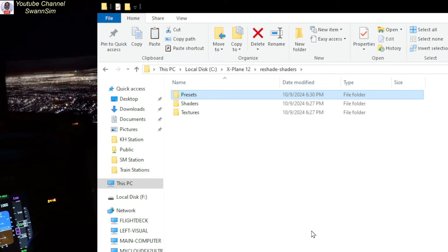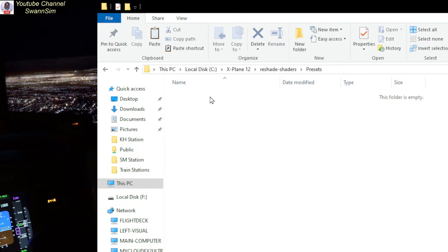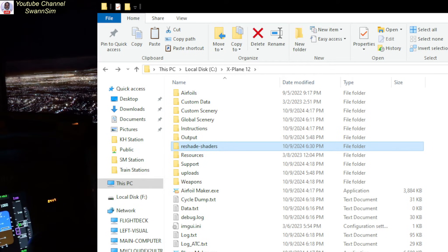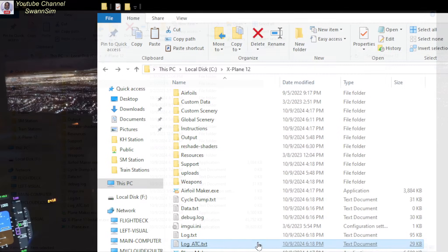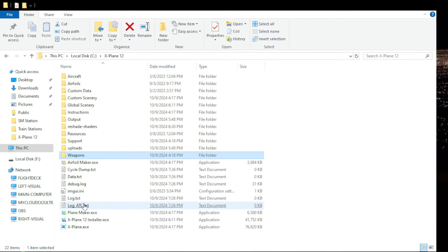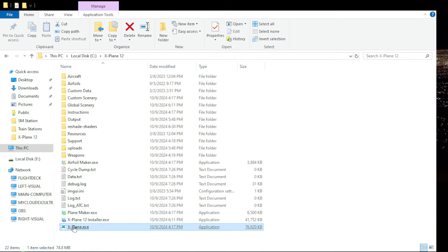So now you have three folders in there: Presets, Shaders, and Textures. If you're going to use my ReShade preset, the INI file would go in that Presets subfolder. The only thing left to do is create a shortcut for X-Plane 12 that will allow ReShade to run. Come down to the X-Plane EXE file and right-click to create a shortcut.